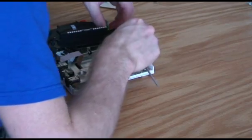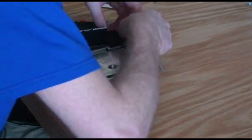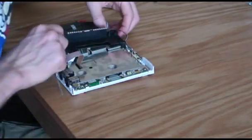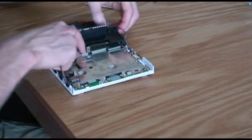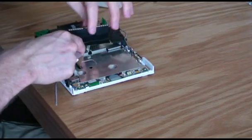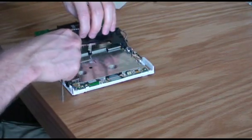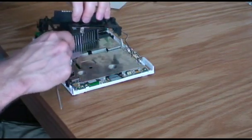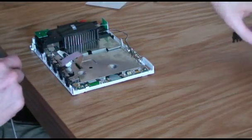And undo the Wi-Fi coax, so you don't tear it, snag it, anything like that.